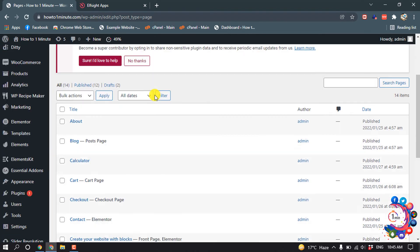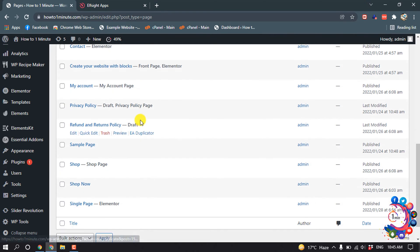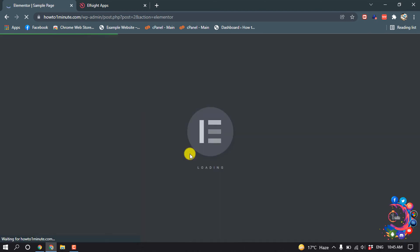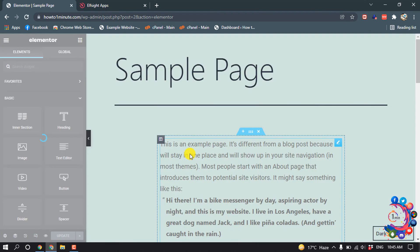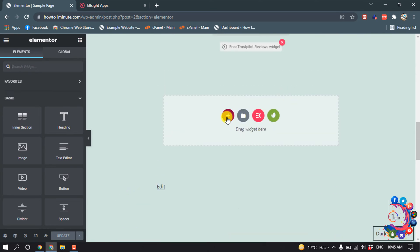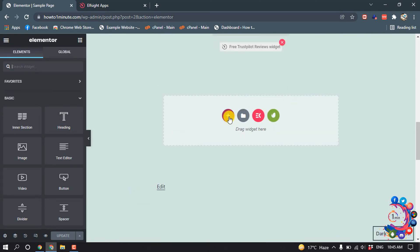I want to add this calendar to my sample page, so I'm going to edit this in Elementor. I'm going to click on the add option and then select this structure.